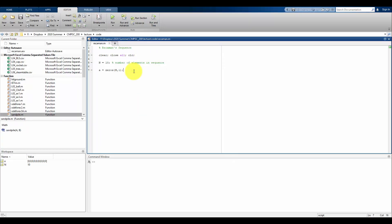We have to be careful using MATLAB versus other programming languages like Python or C. MATLAB is a one-indexing language, so when defining a vector, the first value is at index one, whereas in other languages the first value is at index zero. Here the sequence is defined starting from zero, but MATLAB will define from one, so we just have to make sure we start at the first index.